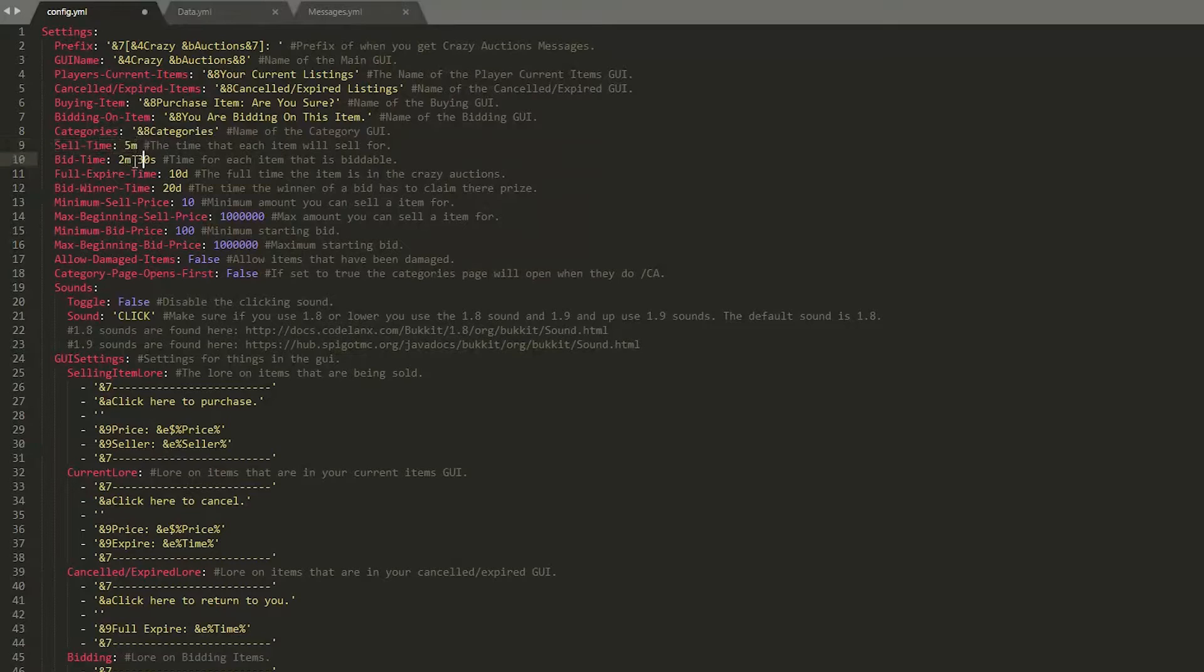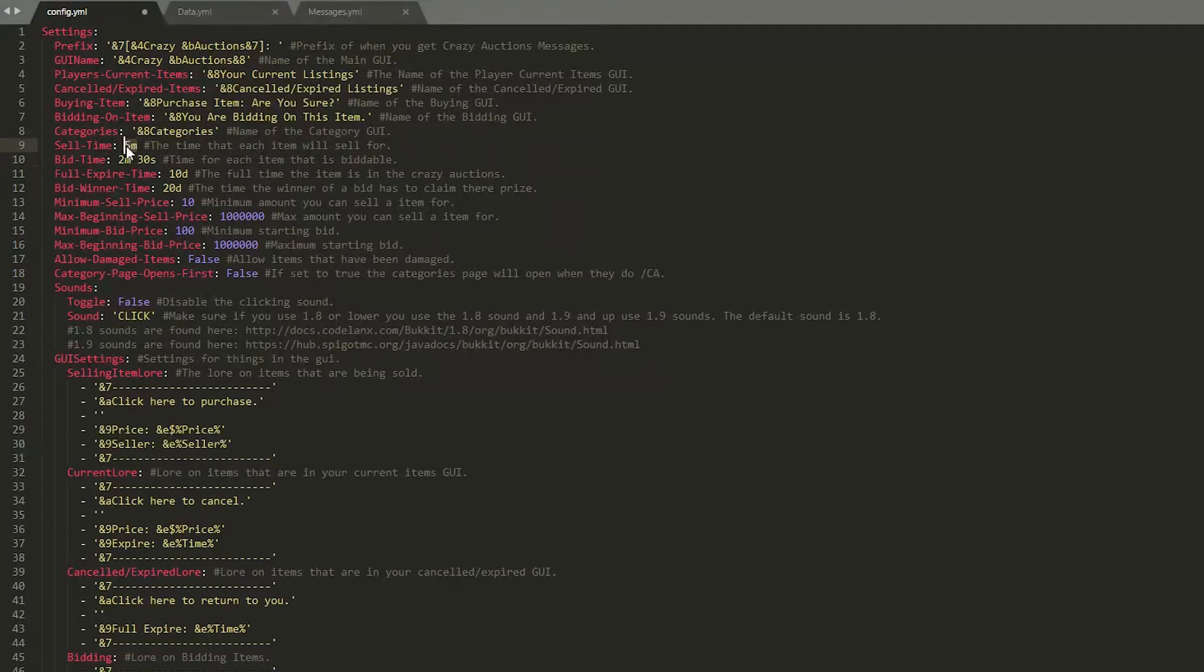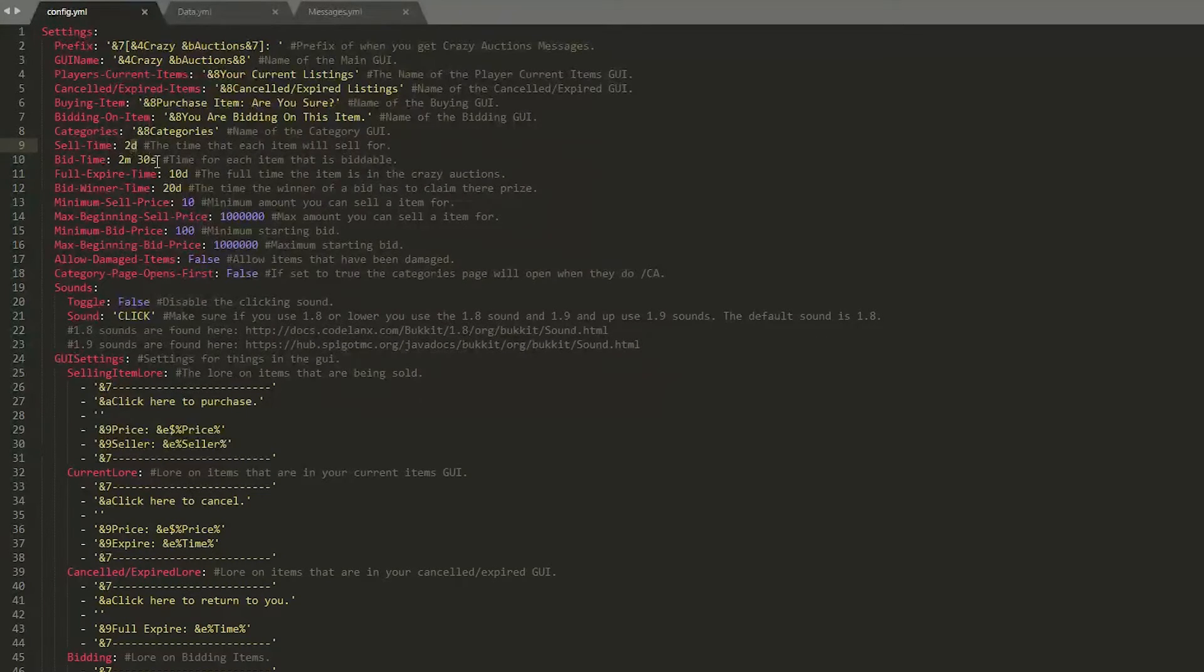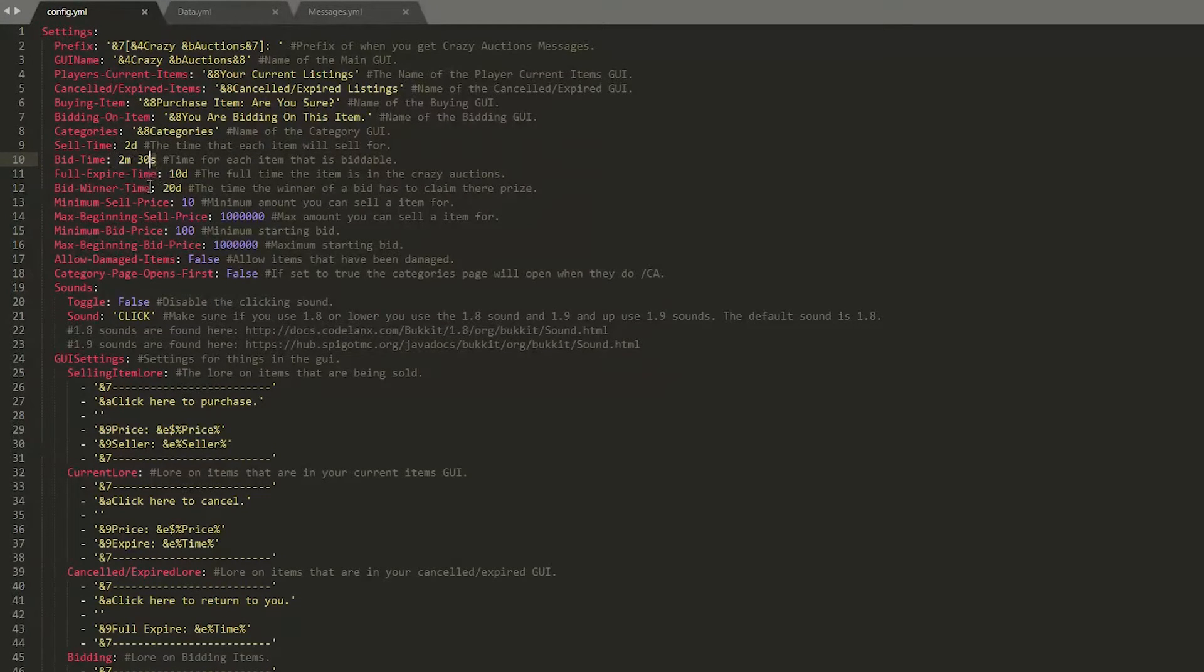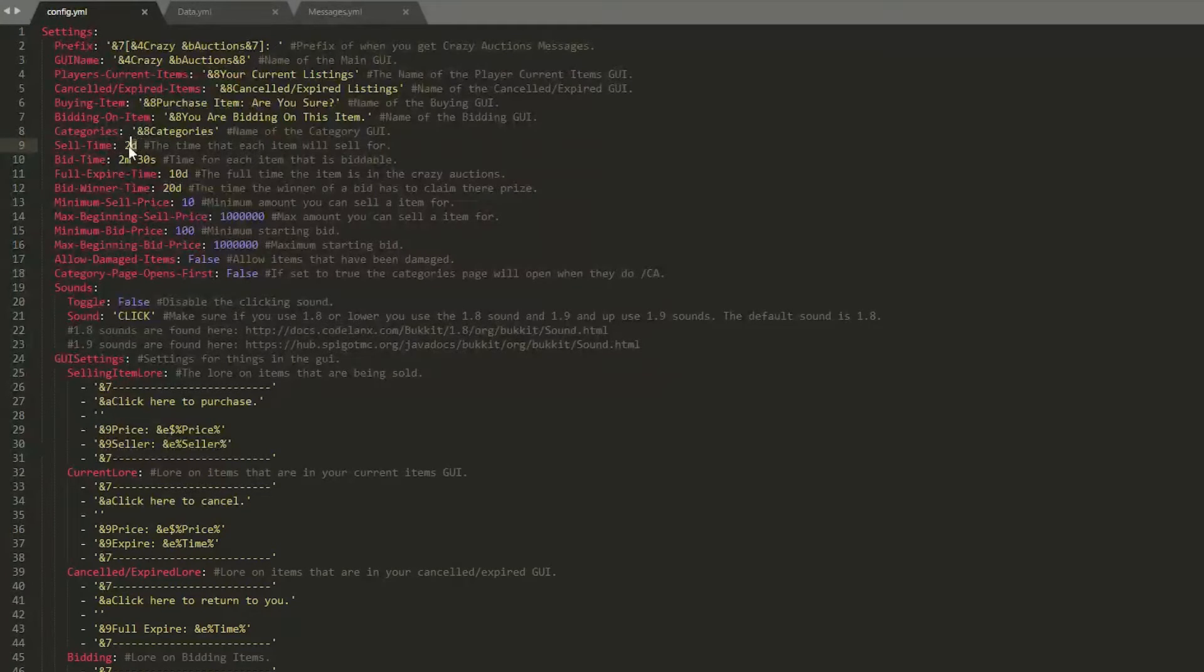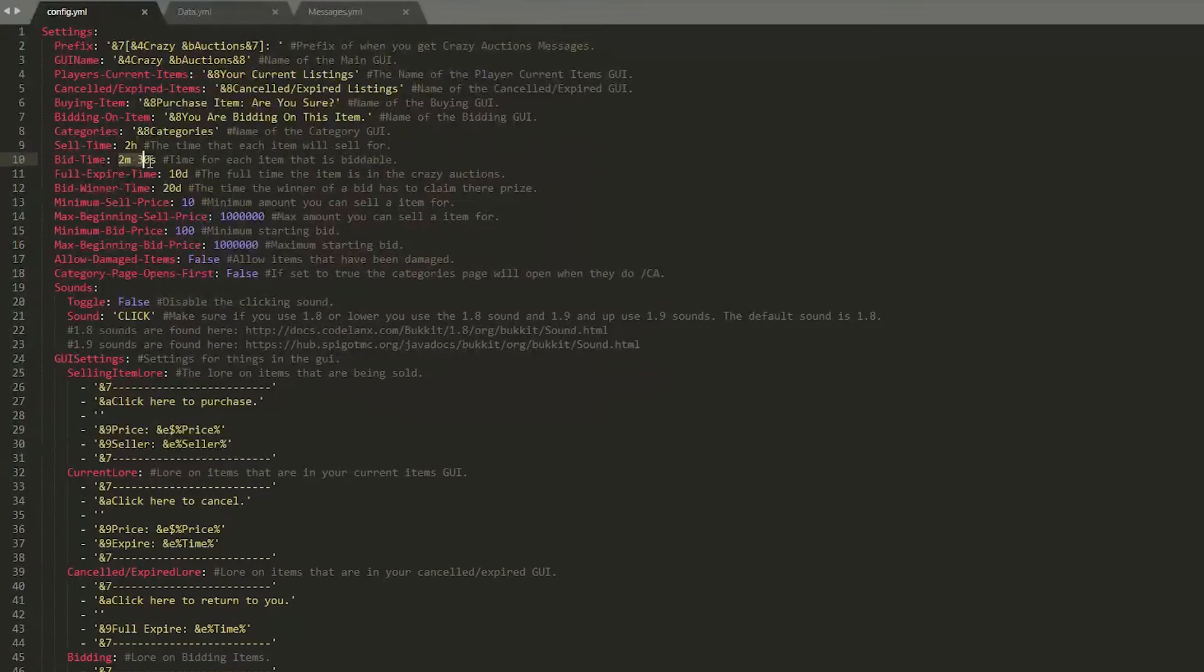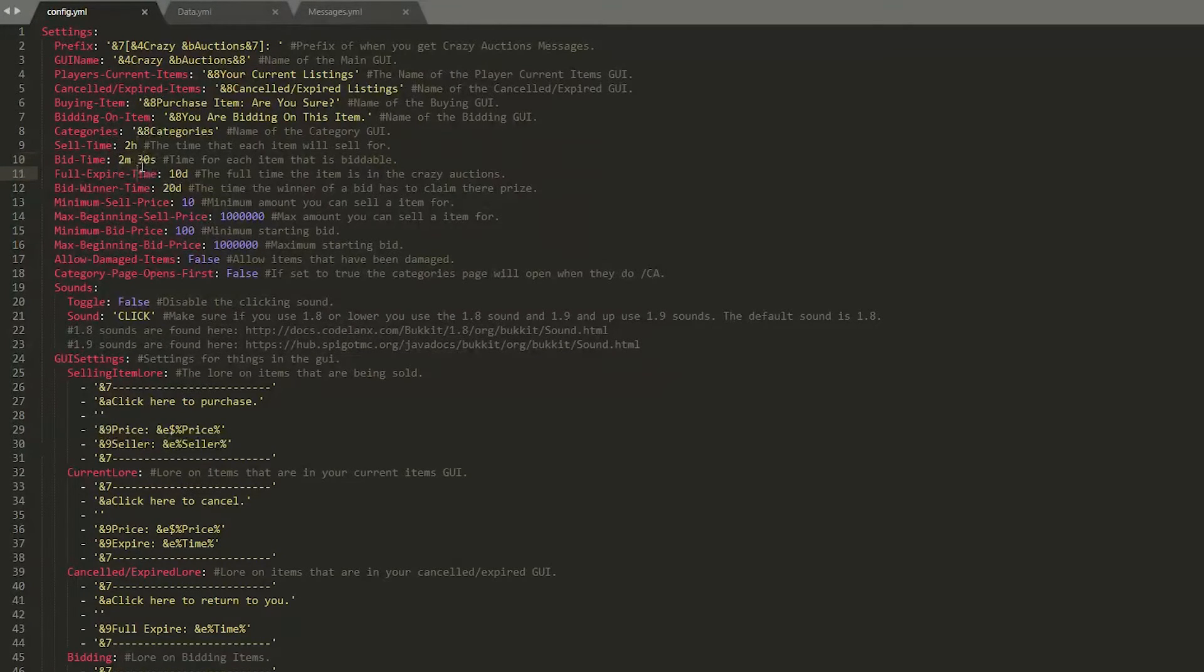And then down here we have the sell time. So by default that is two days but you could obviously change it to anything you want. So d for day, m for minute, s for seconds, w for week for example. So sell time could be changed to maybe two hours with an h and bid time is two minutes and 30 seconds but you could change that to something else.